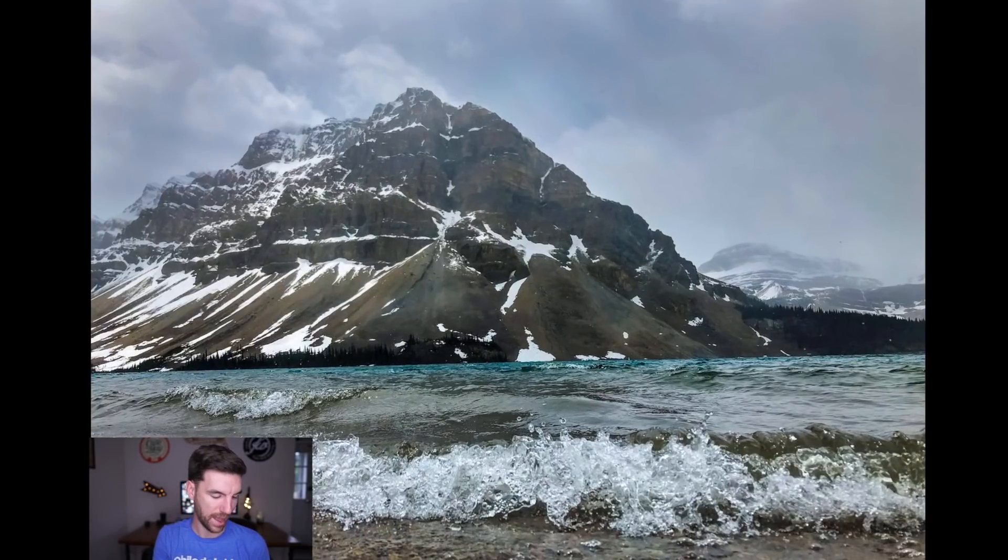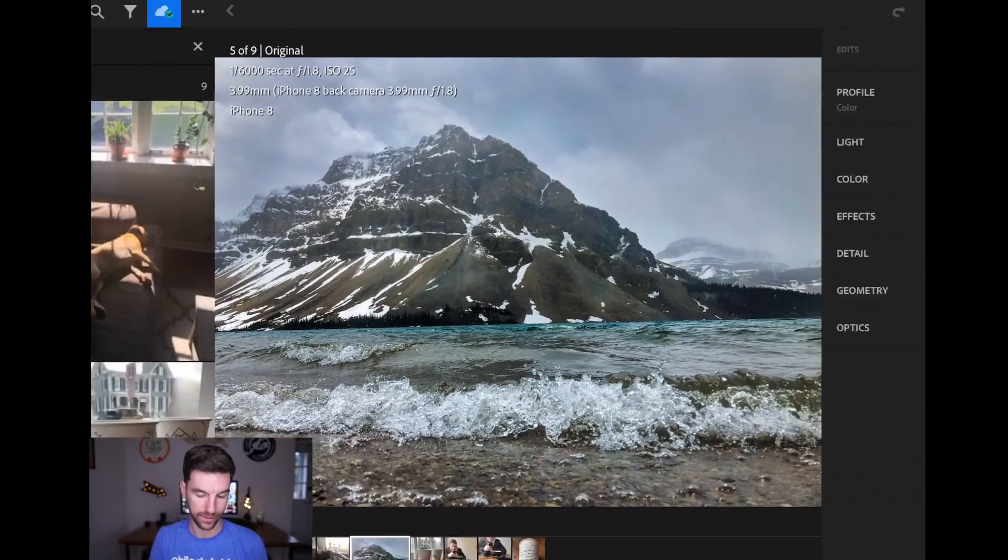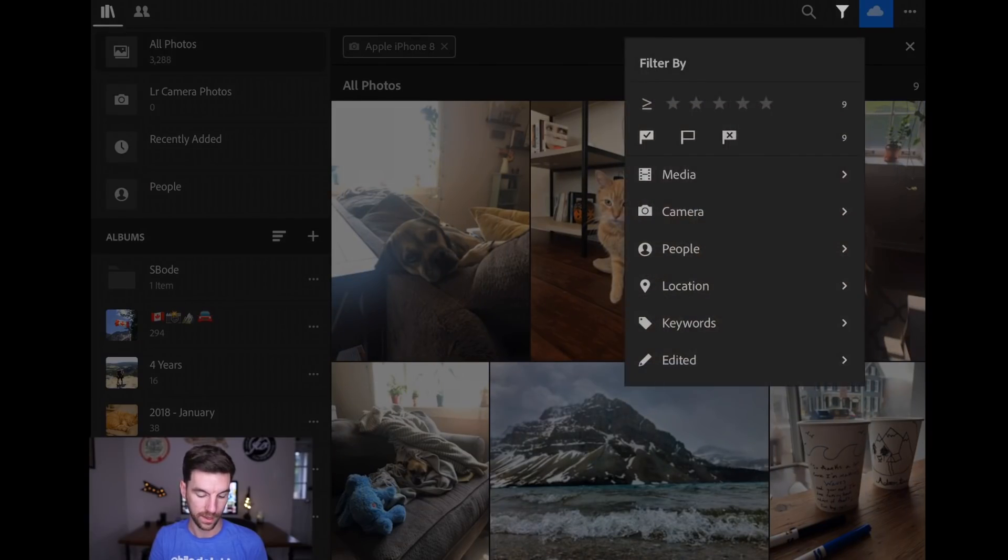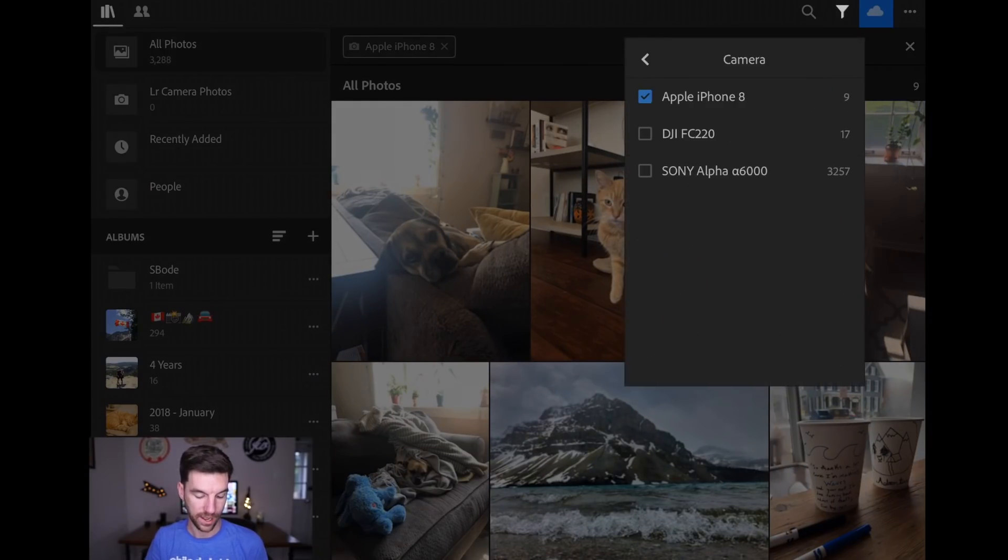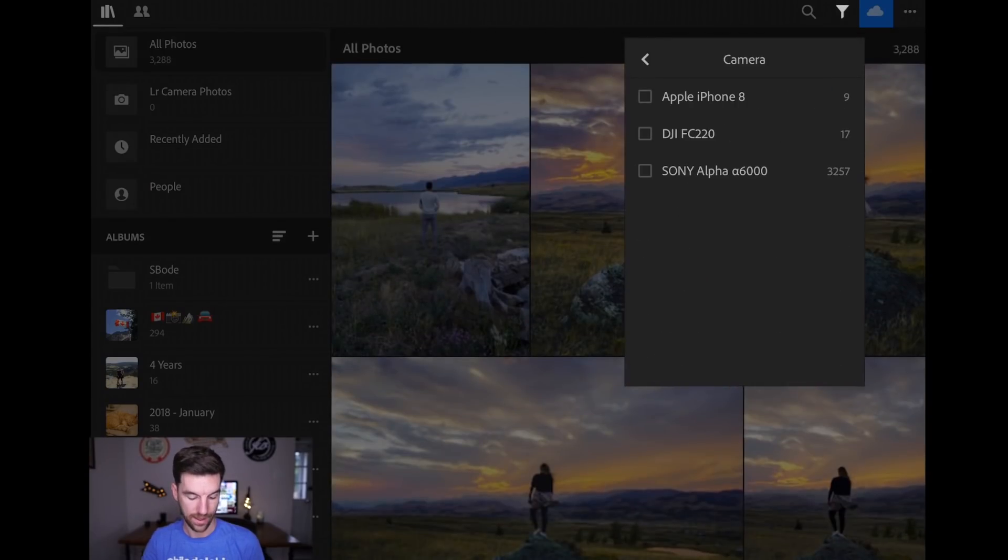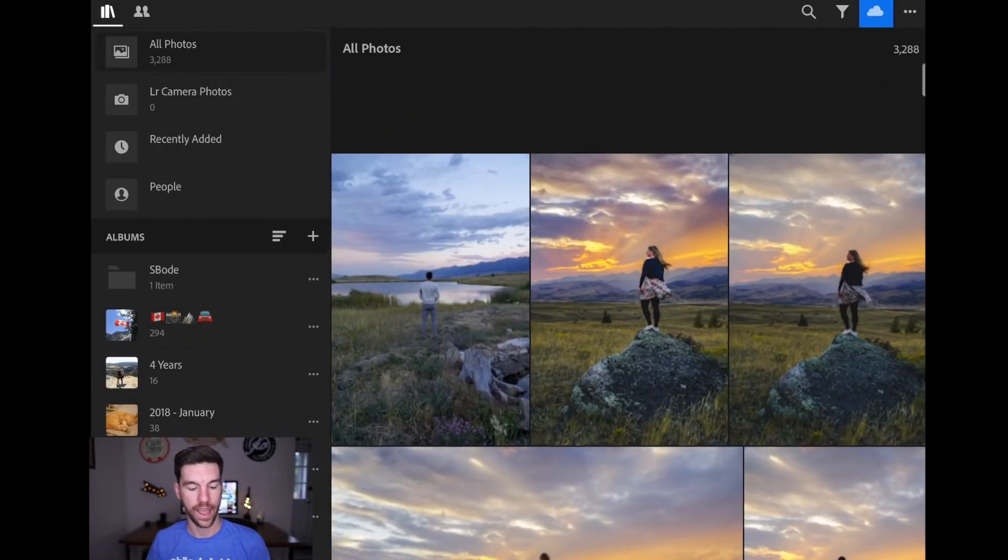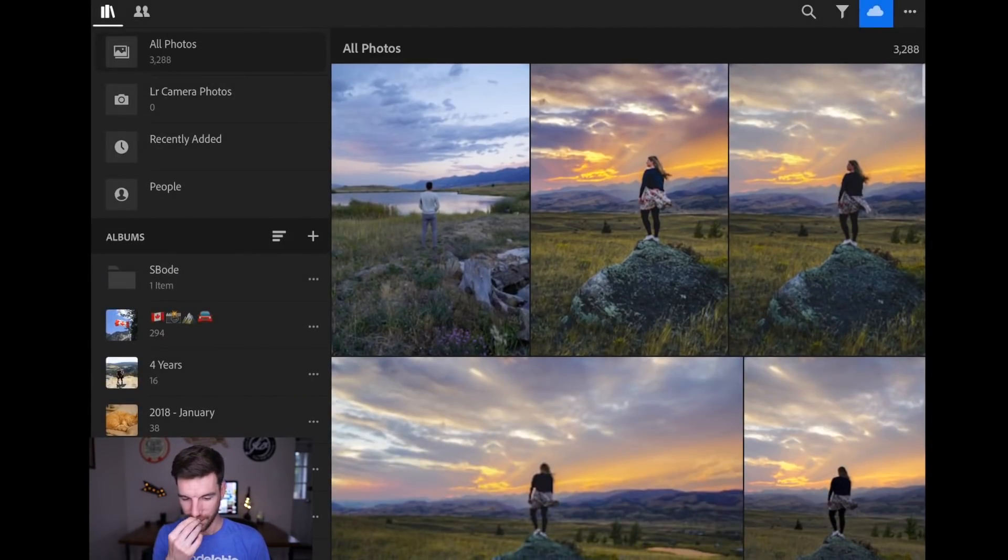So if I filter, do camera, uncheck iPhone. Now I have everything. iPhone, a6000 and drone. So I think that's really useful.